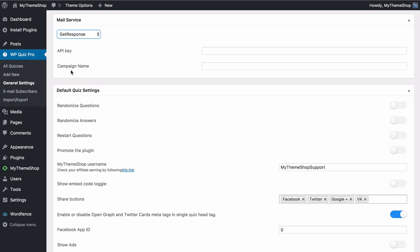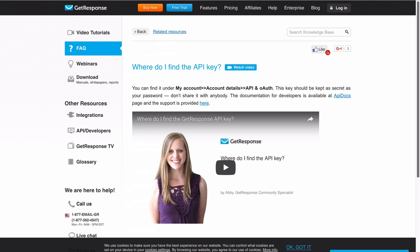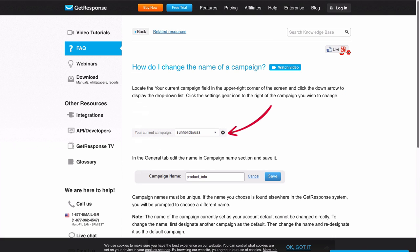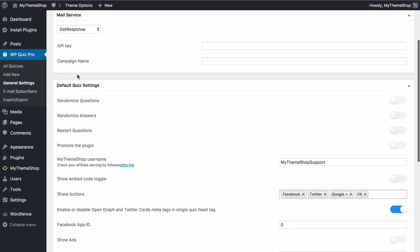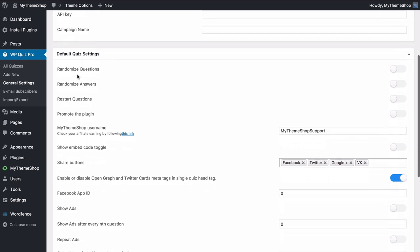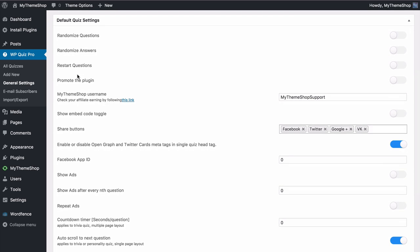If you're using GetResponse then you'll need an API key — you'll find this under My Account, Account Details, then API and OAuth, where you can create a new API key. The campaign name will just be the unique name for your campaign that you set when creating it. Choose one of those and you can integrate WP Quiz Pro with your mail service, which will allow you to more effectively capture subscribers.